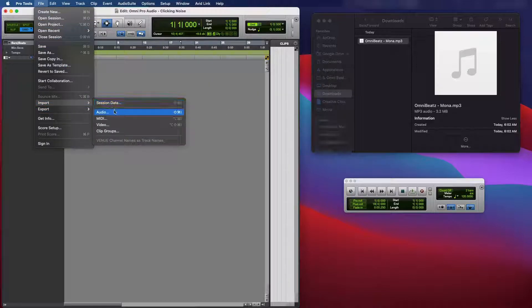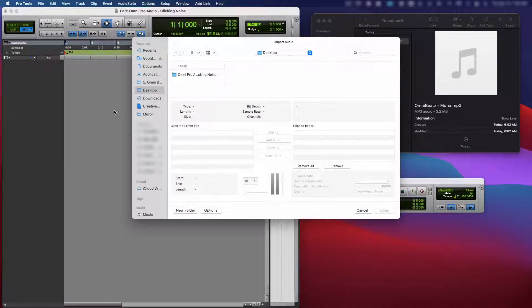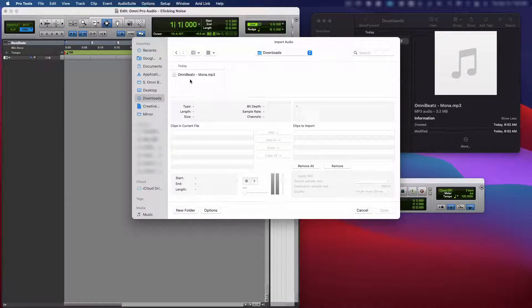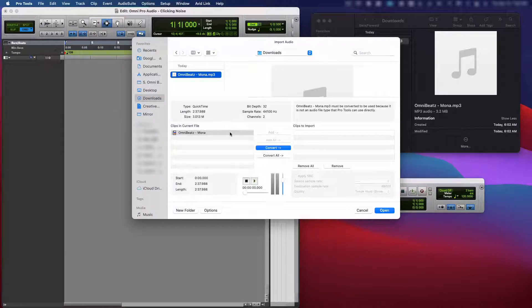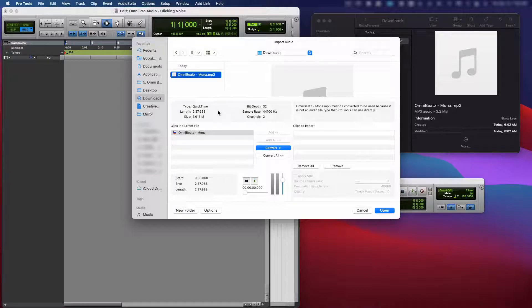Let's go ahead and try to import the audio and see what we get. Alright. Here's the track. Now, before we play the track or import the audio, let's go ahead and audition it first.